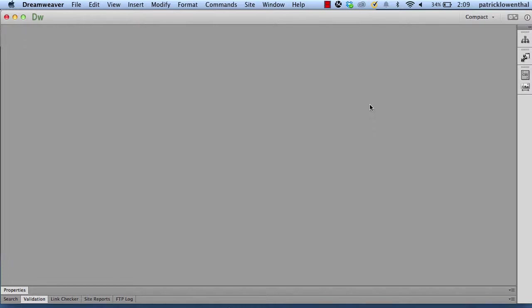Hi, in this video I'm going to show you how to create a responsive design website using Dreamweaver's Fluid Grid Layout. I'm using Dreamweaver CC in this example, but I'm going to hand code it. So as long as you have Dreamweaver 5.5 or newer, you should be able to follow along.